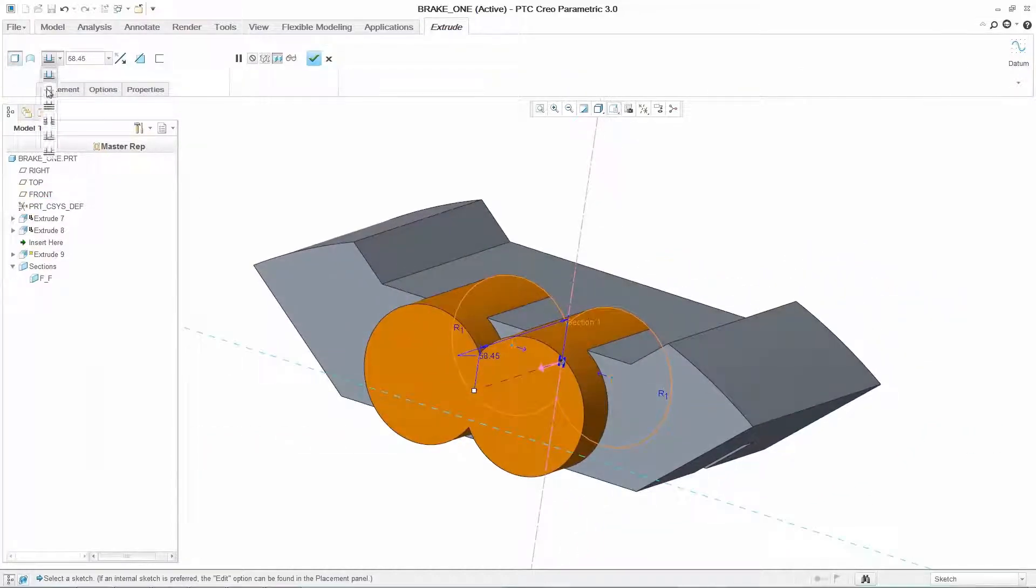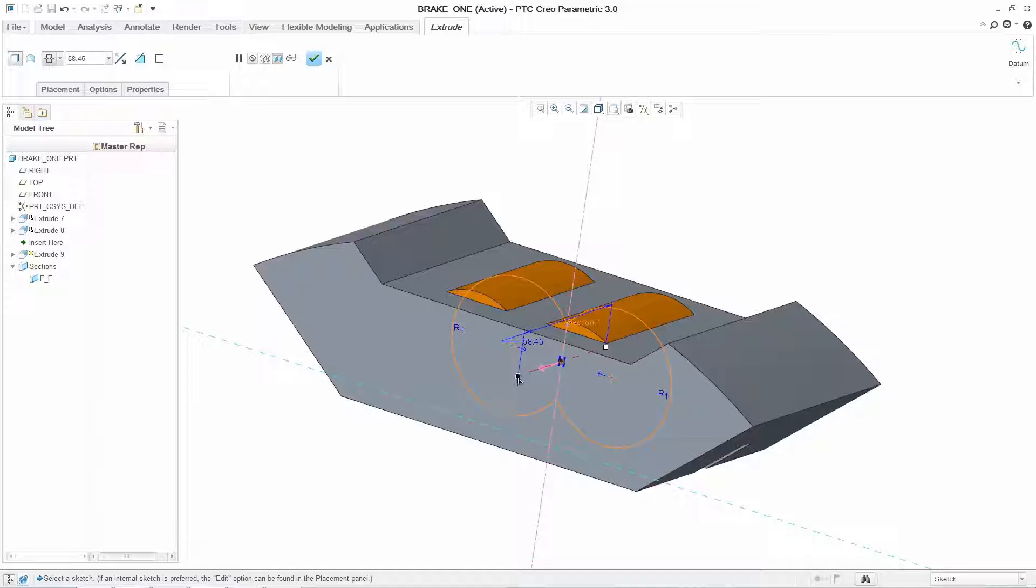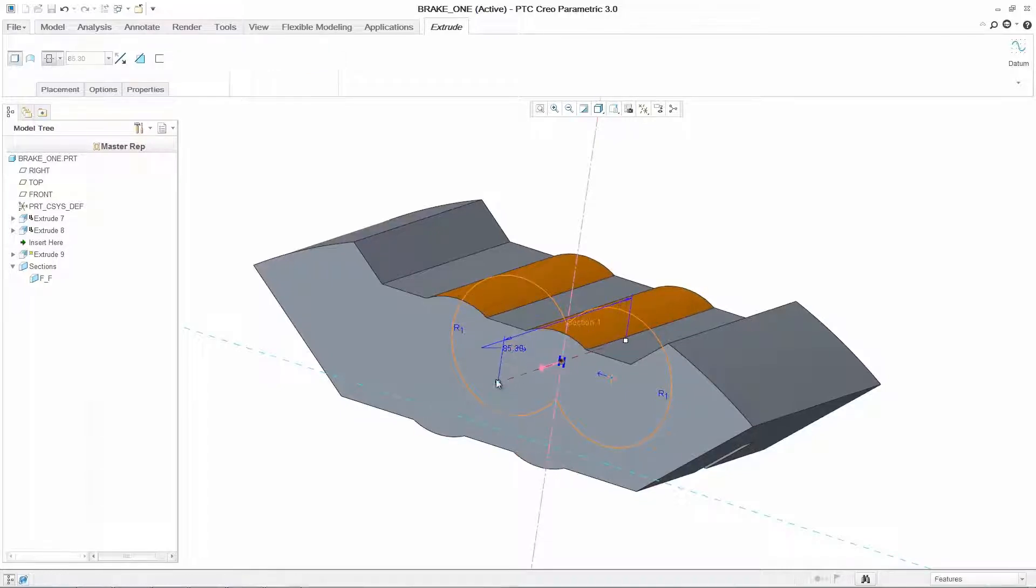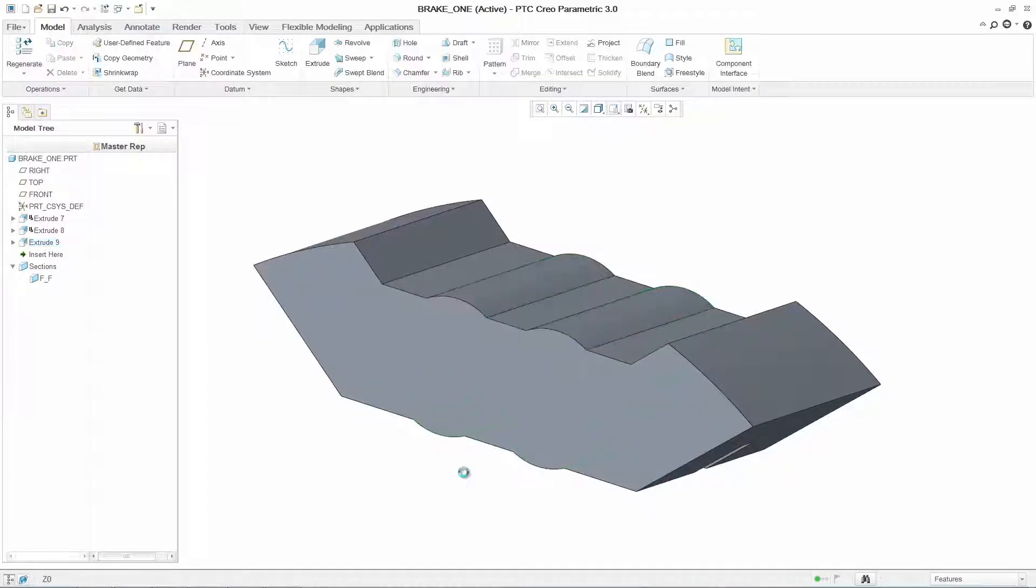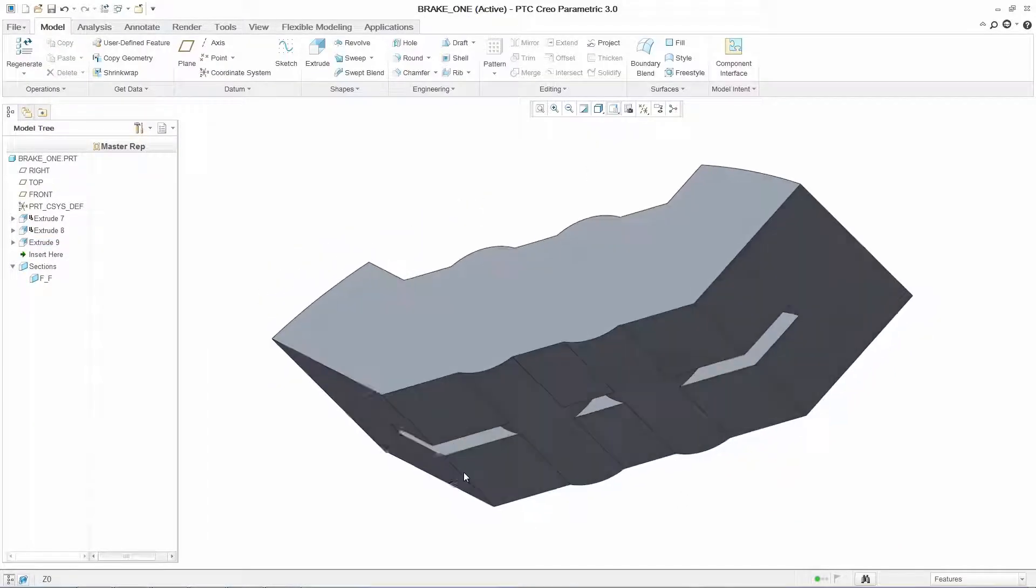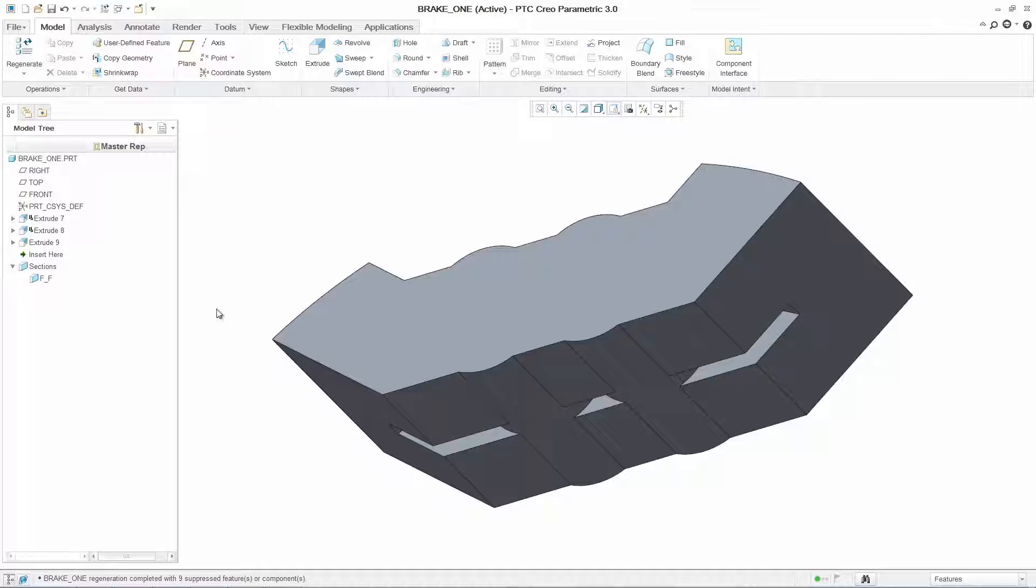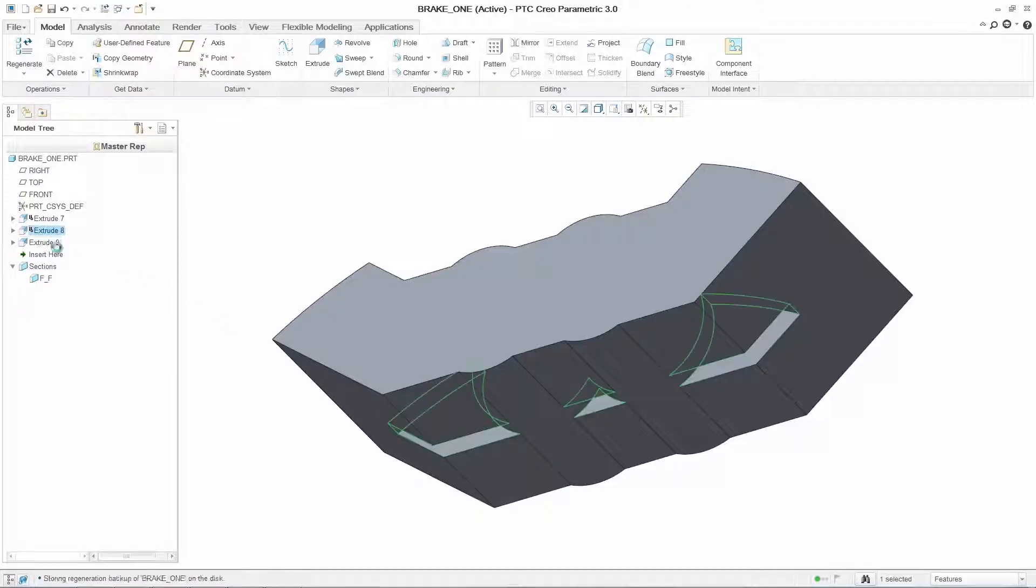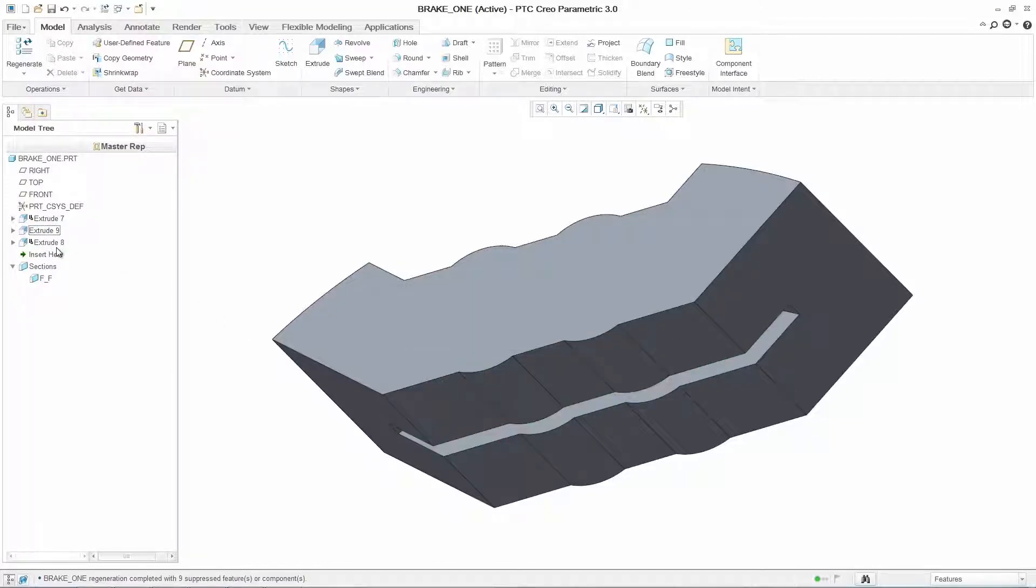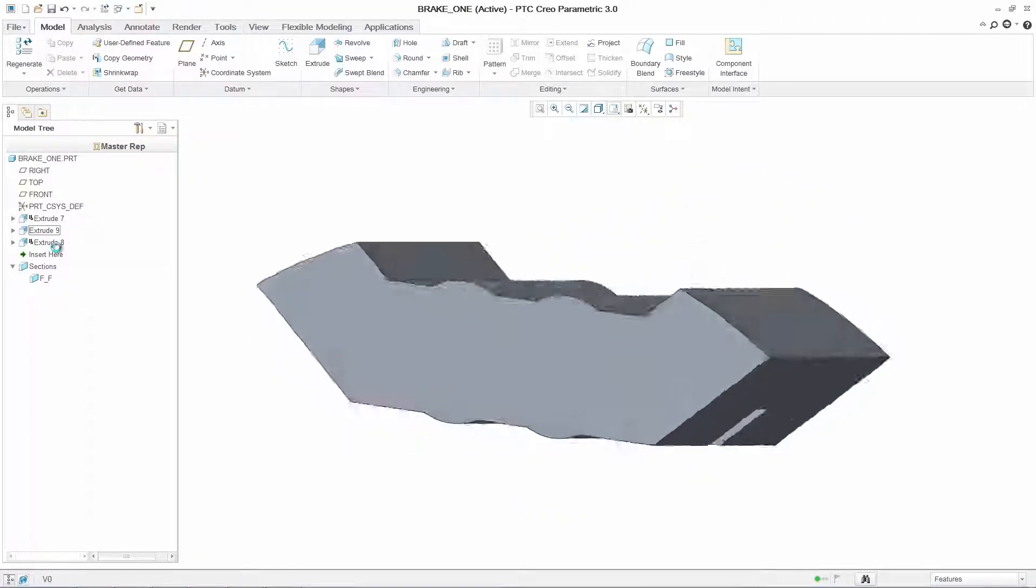With this new geometry defined, the existing cut in the base of the part is no longer correct. By simply reordering the features, the software's robust capabilities allow us to fix this problem instantly.